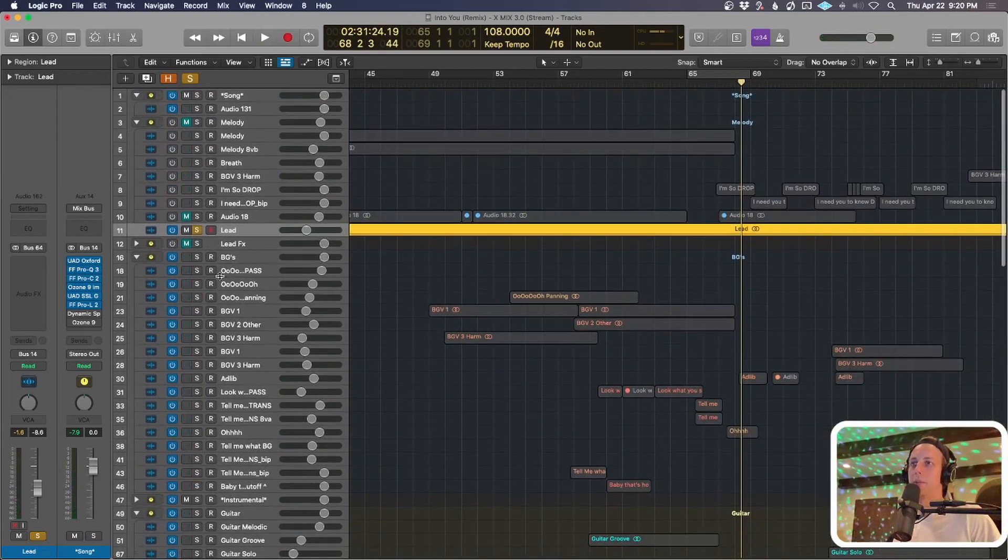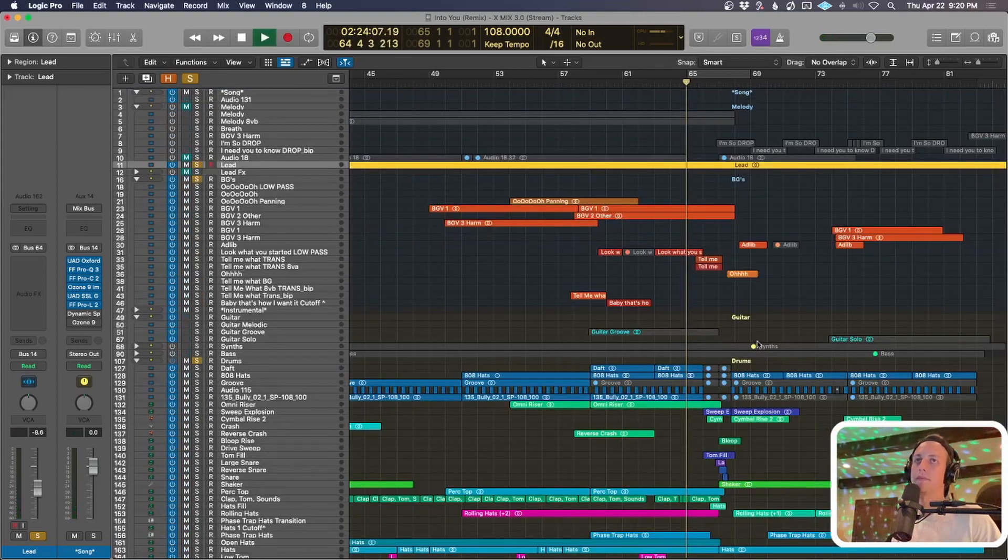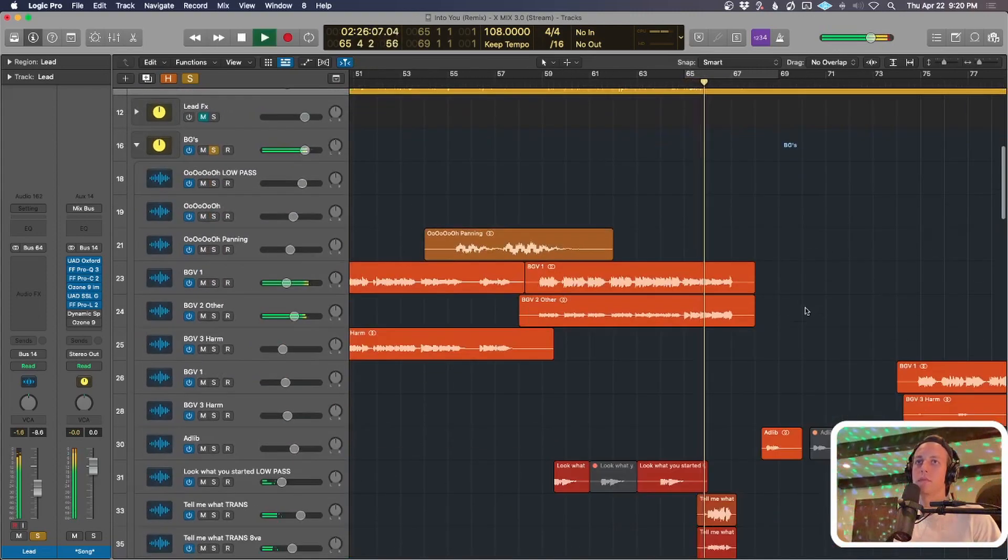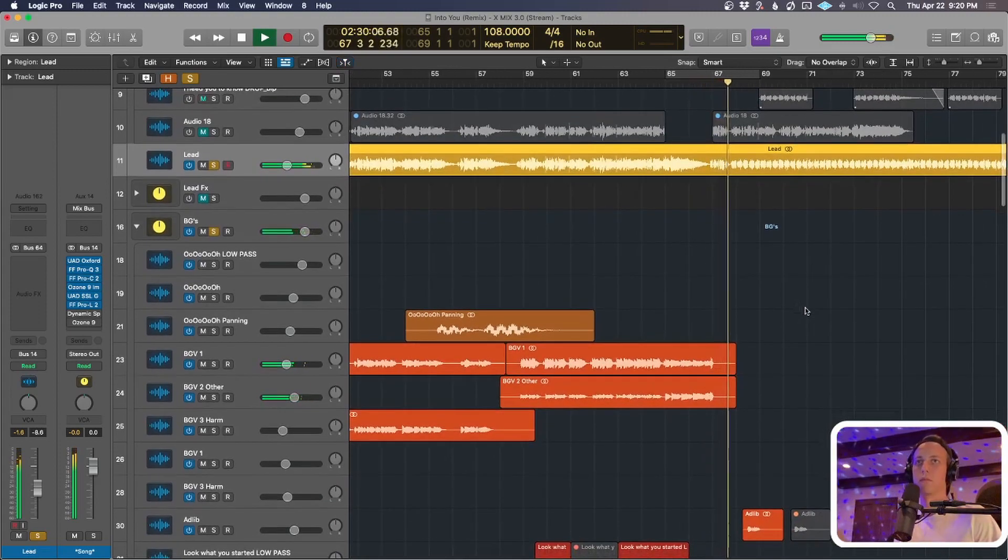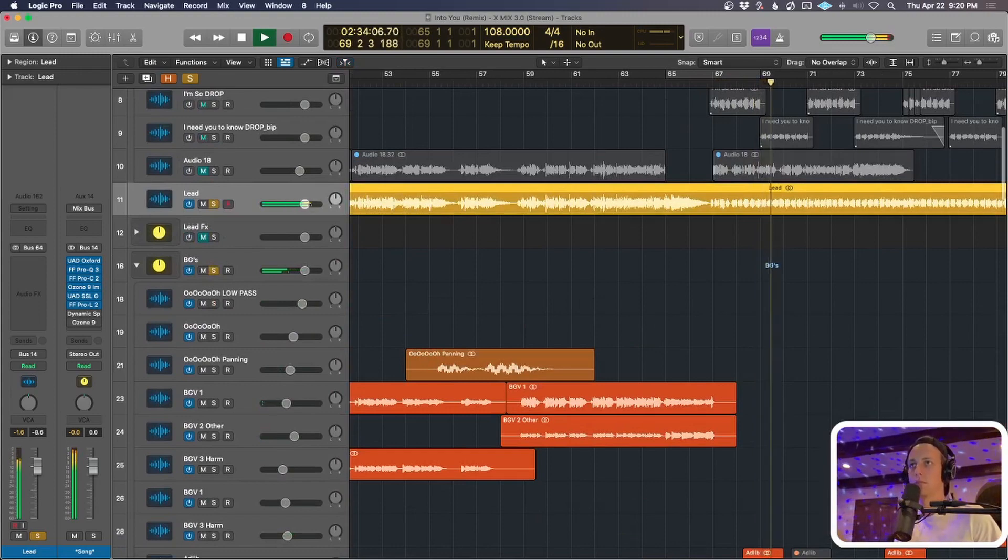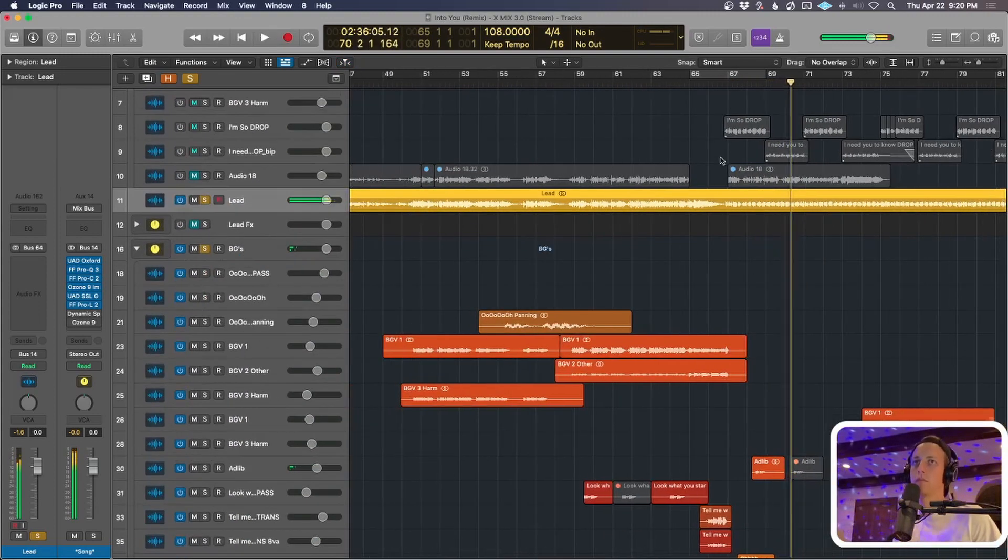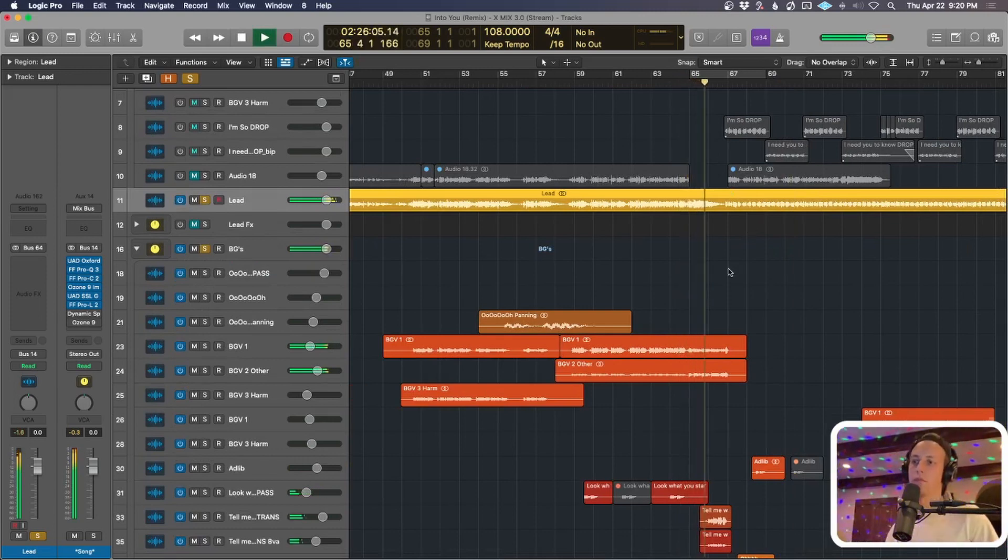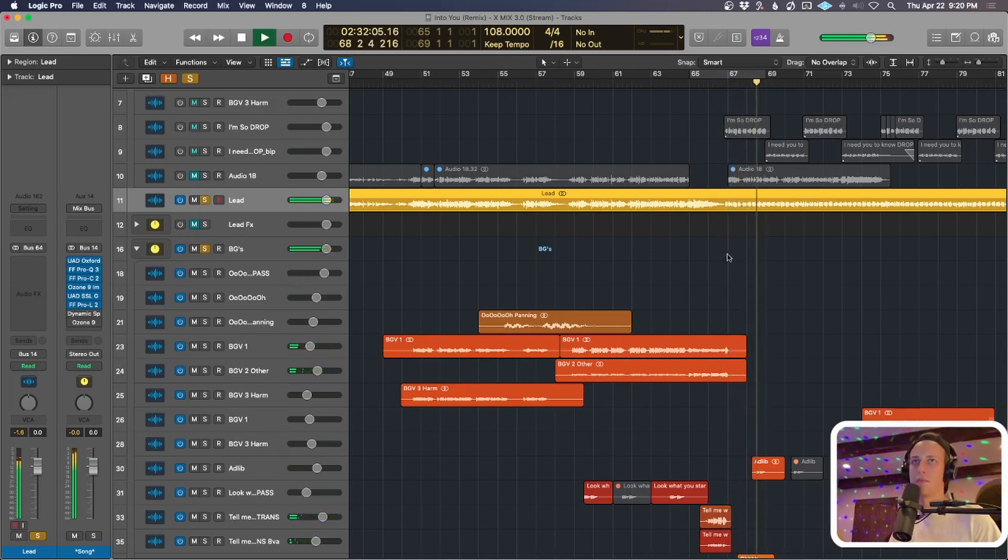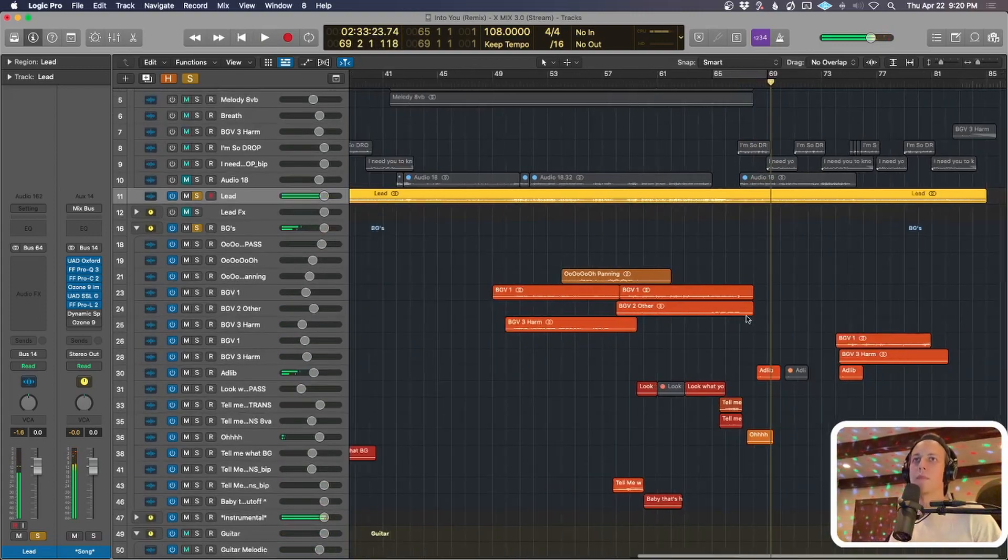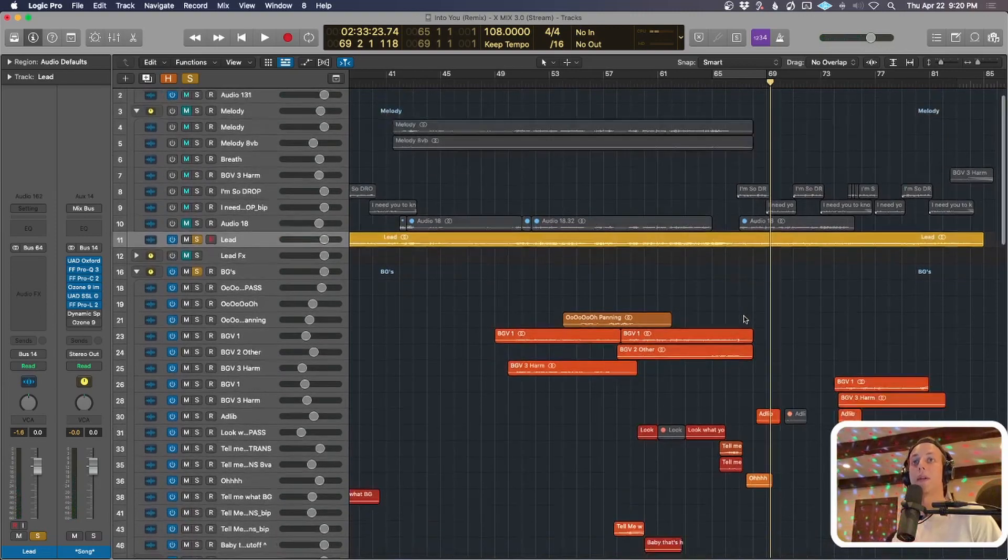And then the backgrounds are the payoff. So all the vocals and drums together. Hopefully that makes a bit more sense and gives some color to how this part feels the way it does.